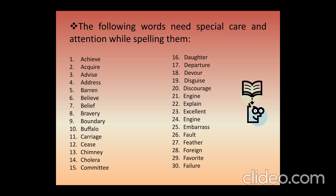Boundary, buffalo, carriage, chimney, cholera — and 'committee,' as you can see, is one of those rare words which has three double letters: double M, double T, and double E. This is commonly seen in question papers, so look at it very carefully.